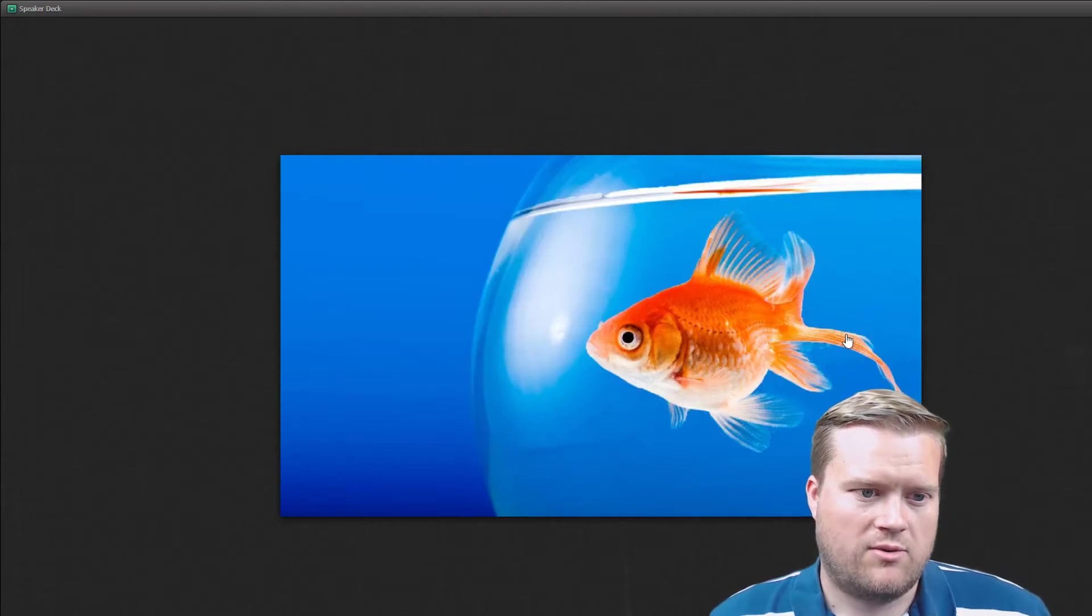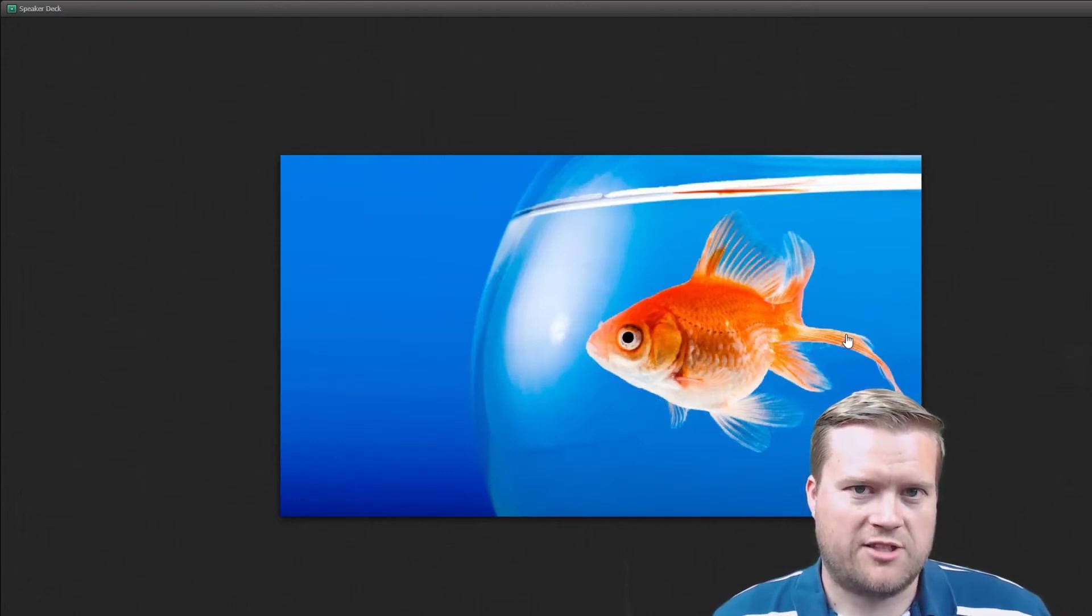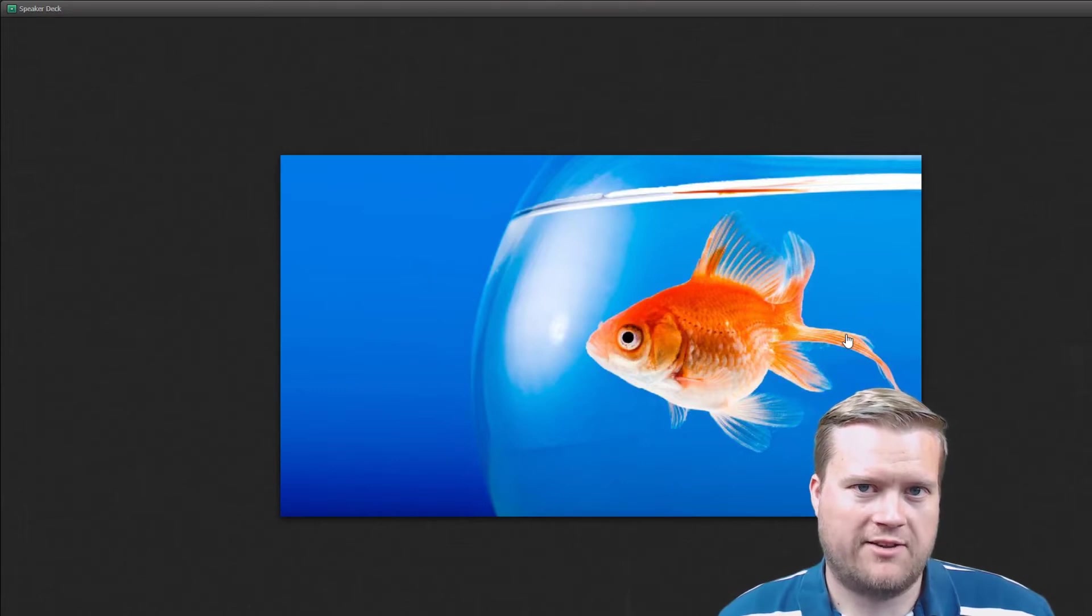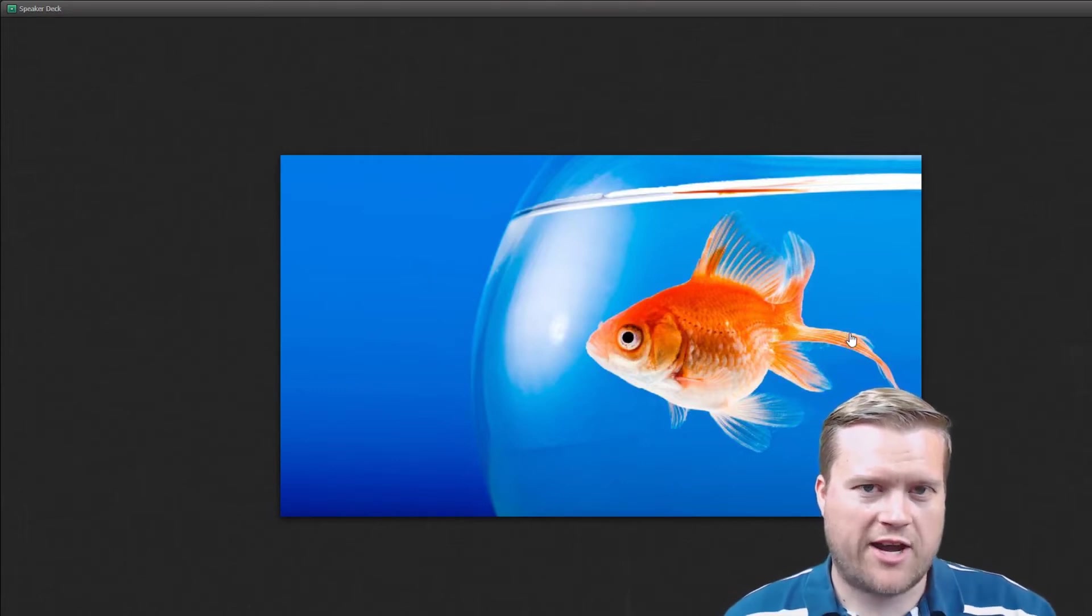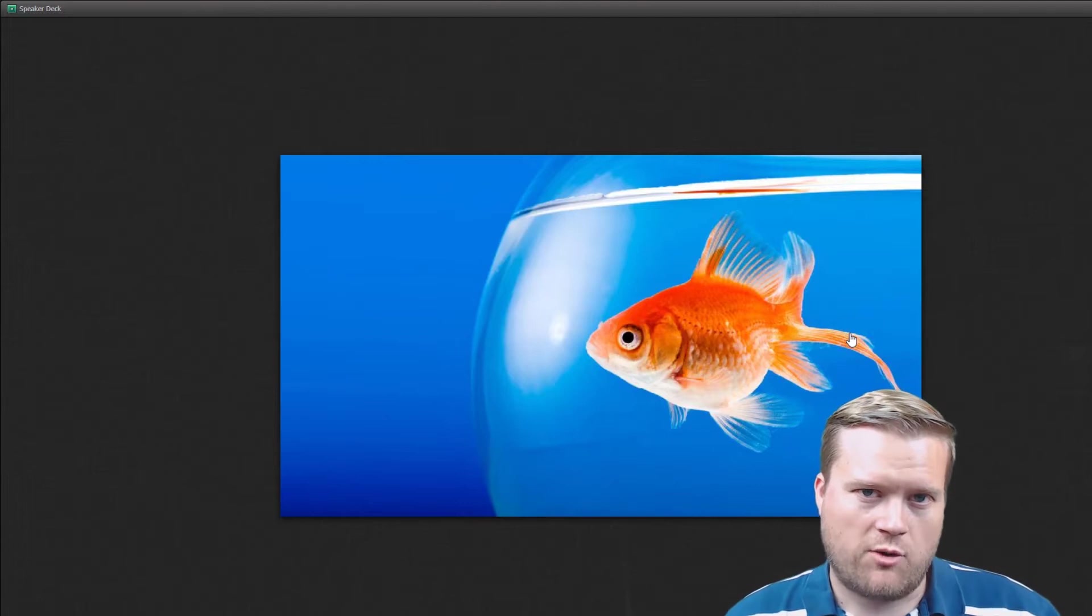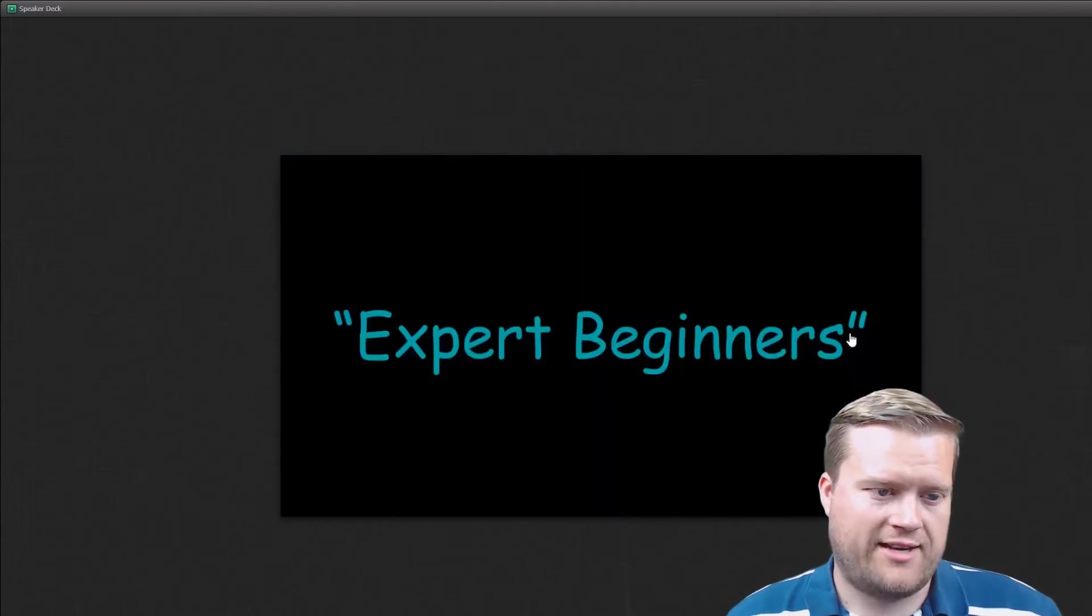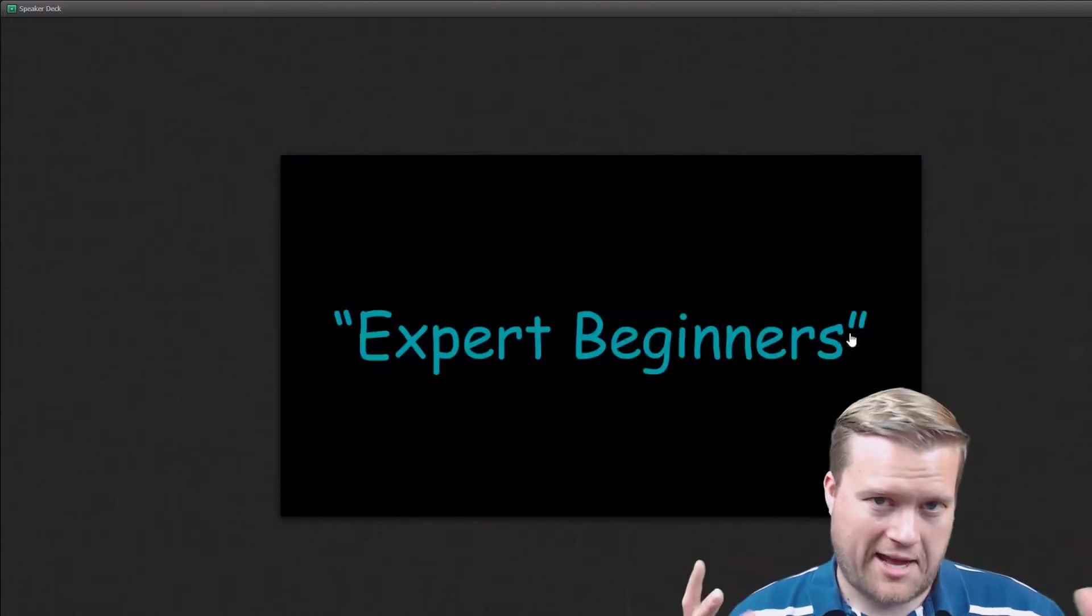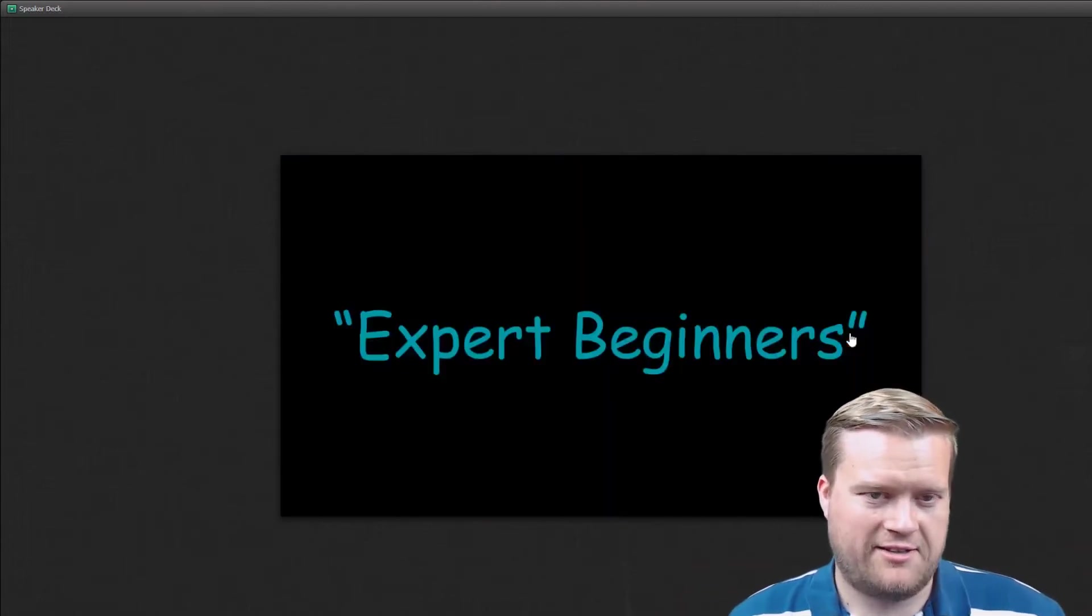And they need a lot more help that way. So you kind of have the analogy here of a fish in a glass bowl here. They can see out, you know, they know their environment really well, but they don't know much beyond that. And he coins this term expert beginners.